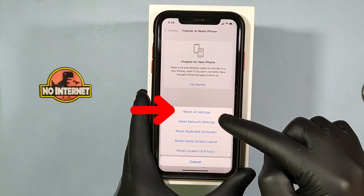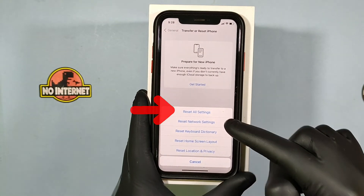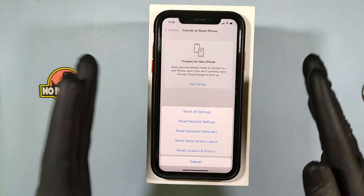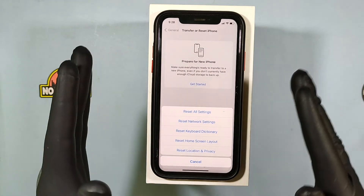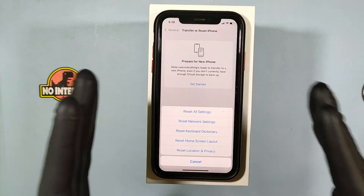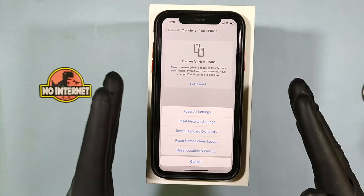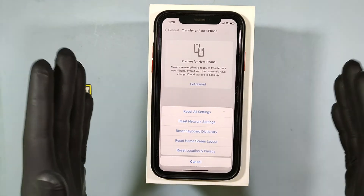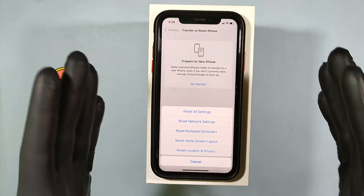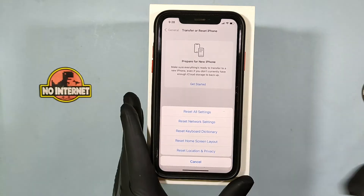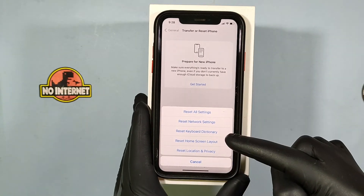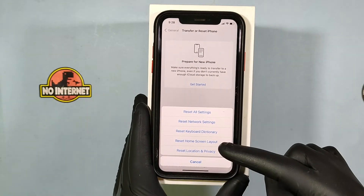First one: Reset All Settings. If you click this, it will reset all the settings to default mode — like network settings, keyboard, dictionary, home screen layout, location and privacy.